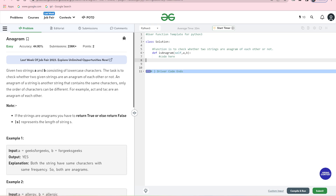The anagram function says that we have two strings — given two strings A and B with lowercase characters. For example, A is 'Geeks4Geeks' and B is '4Geeks'. The anagram function tells us that the number of elements are used in the same form and the return value is either yes or no.